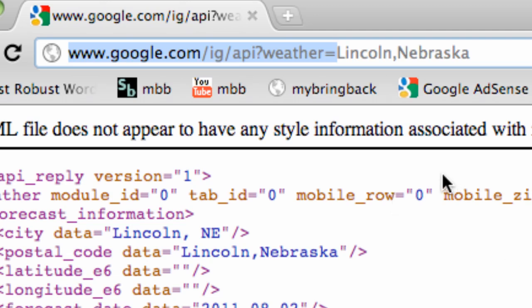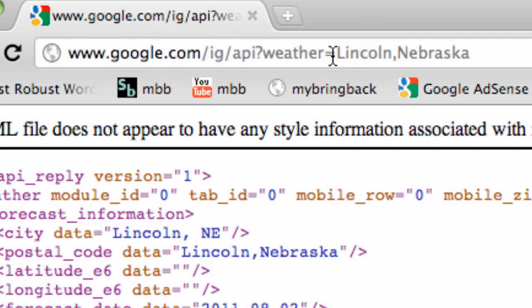We'll also go over an overview of what each class does. It's just kind of an informative tutorial — not much new learning, but kind of reviewing what we've done. We're going to parse some data from this XML file of the Google Maps or Google Weather API.